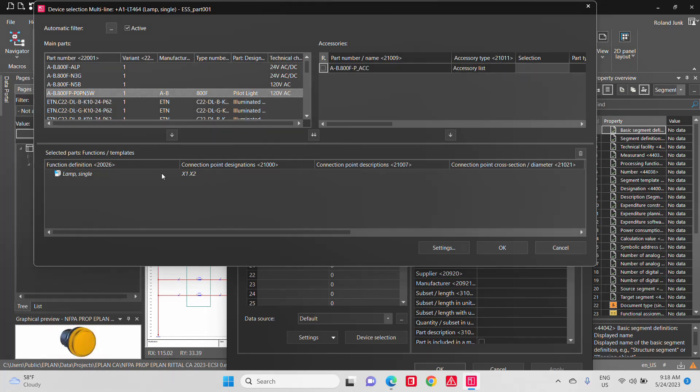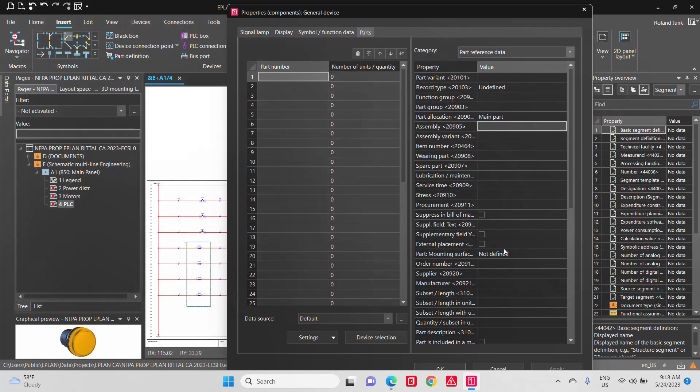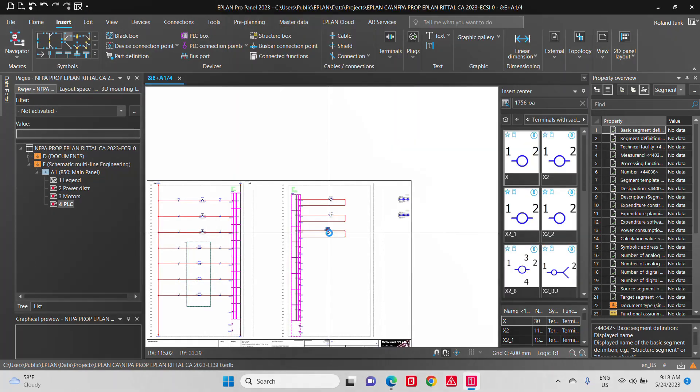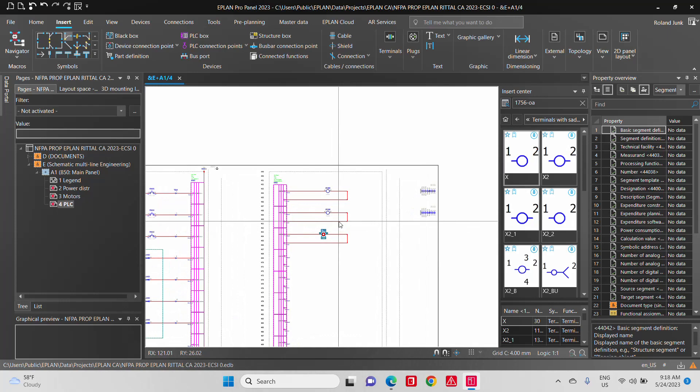So here I have the perfect light that I want. I just select it, bingo, and all the information for the bill of material actually follows with it.